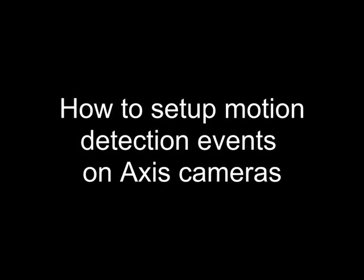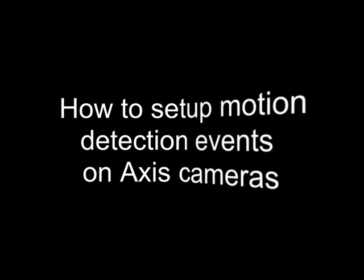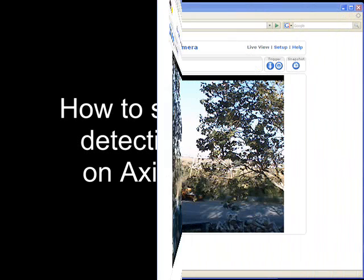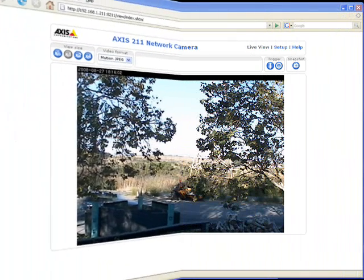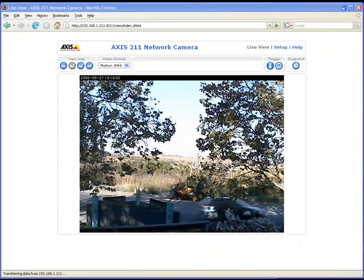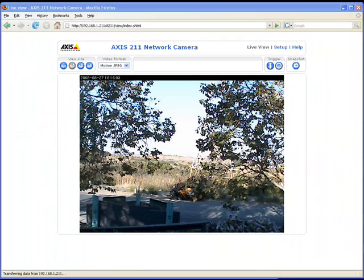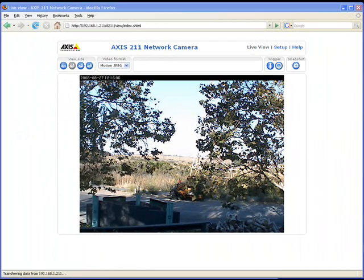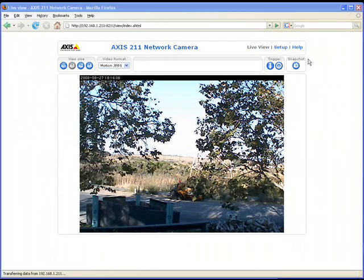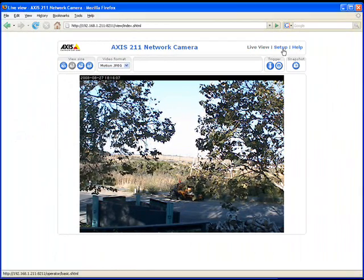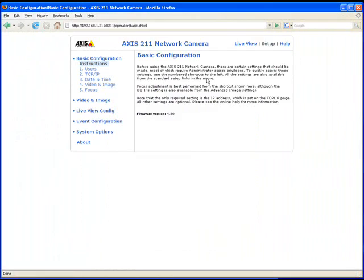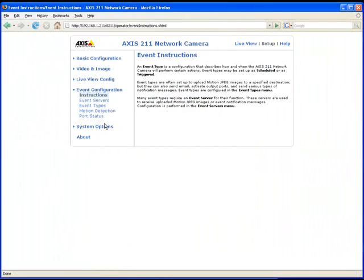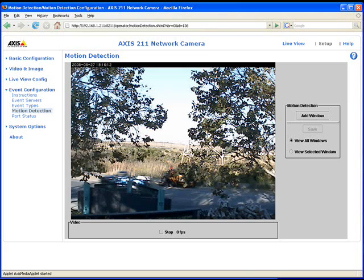This tutorial will show you step by step how to set up an Axis camera for event detection and uploading. The first step is to set parameters for motion detection. Go to the setup menu, select event configuration, and then motion detection.